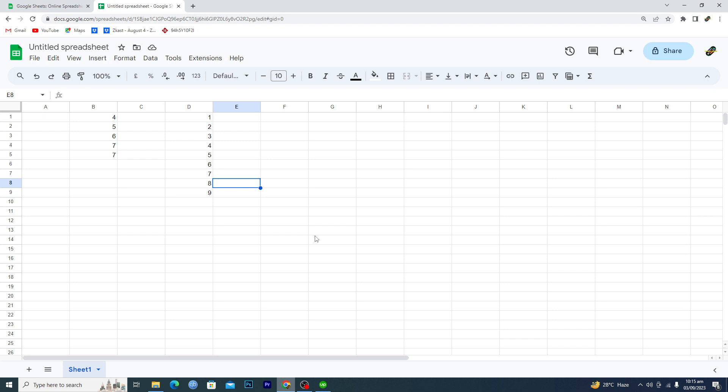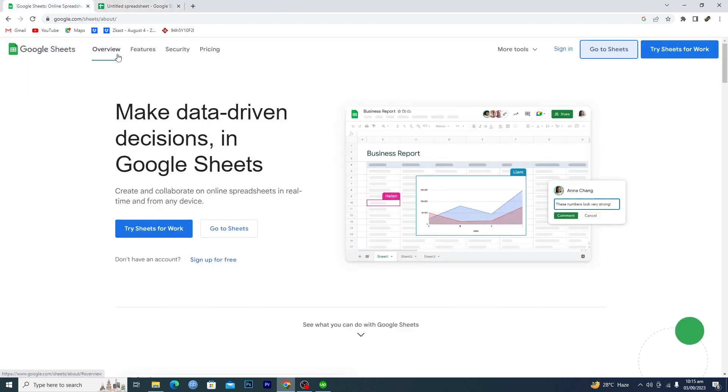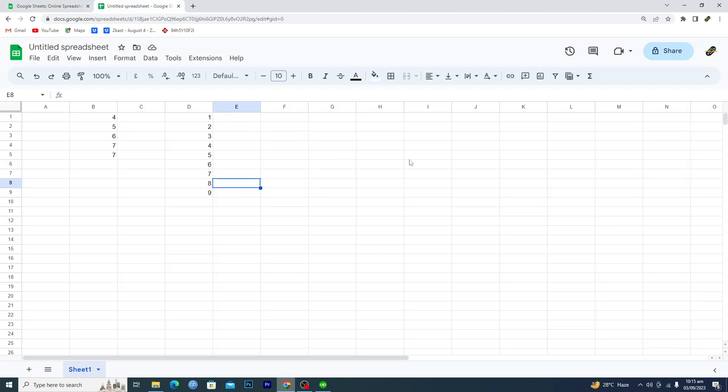First of all, you're going to go to this website where it says google.com/sheets and then tap on go to Sheets. You will be redirected to this blank sheet here.